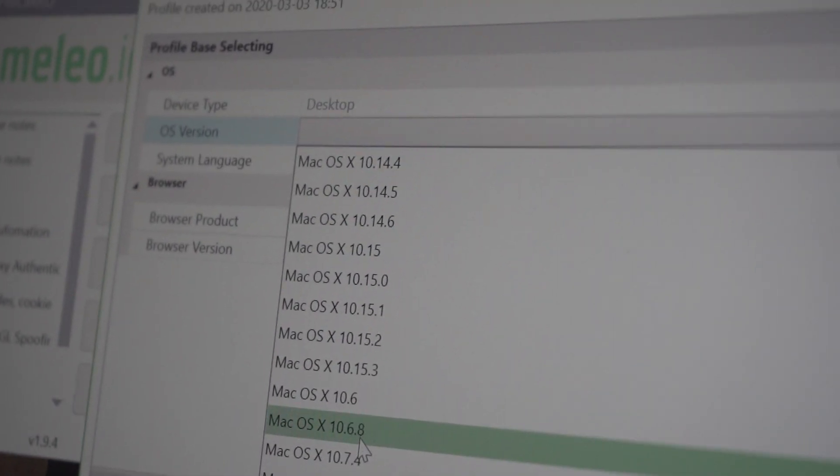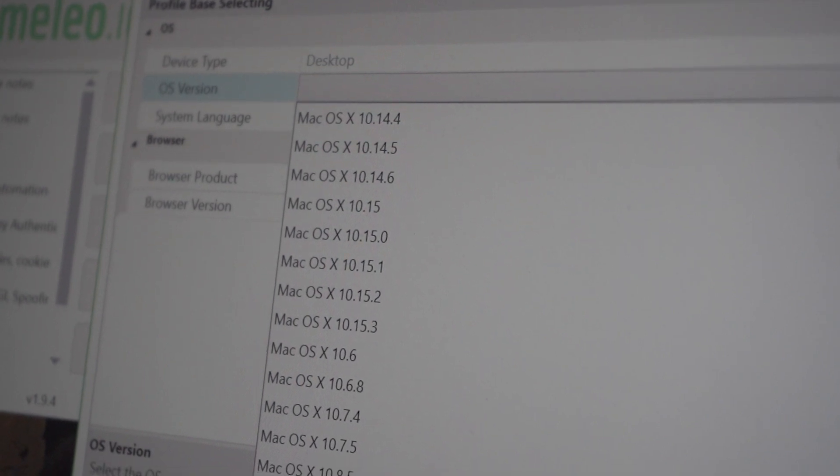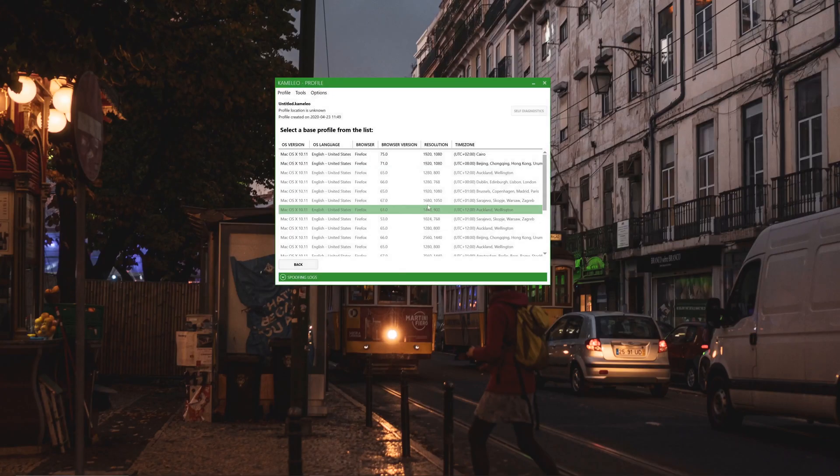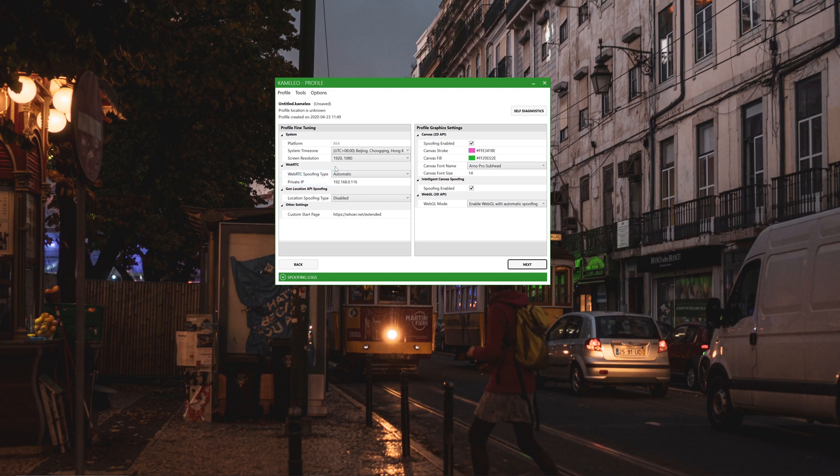For instance, you can look like you are on a macOS device while you are actually on Windows. That's something that Edge doesn't allow you to do.